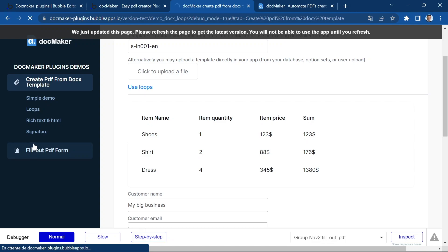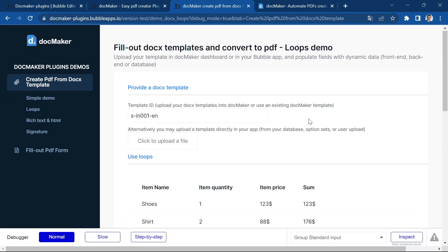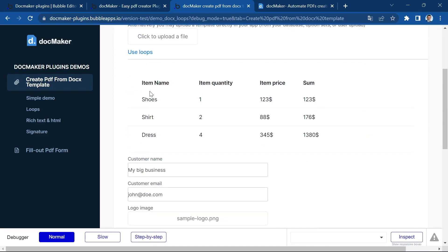So this is my test page on the demo app that you can, of course, also access. And so this is the table corresponding to the data that we've selected.